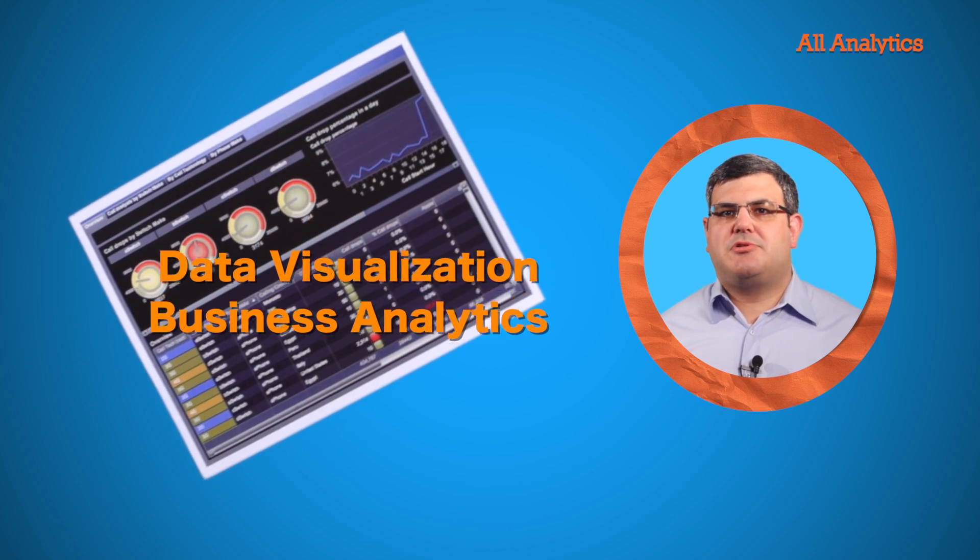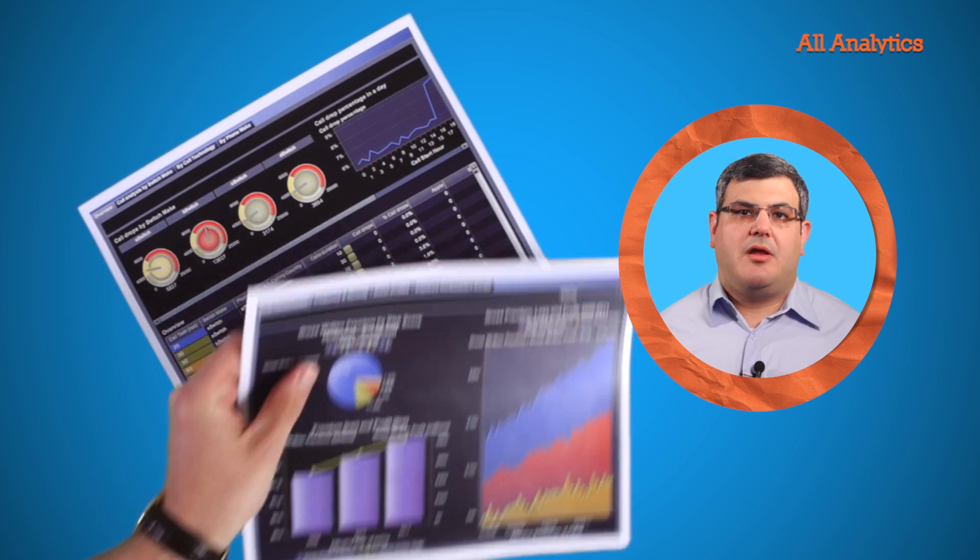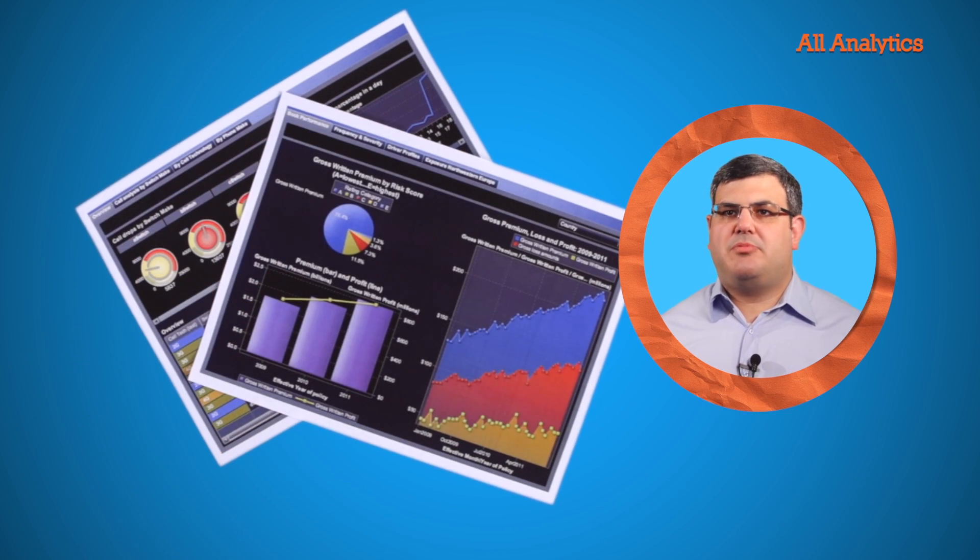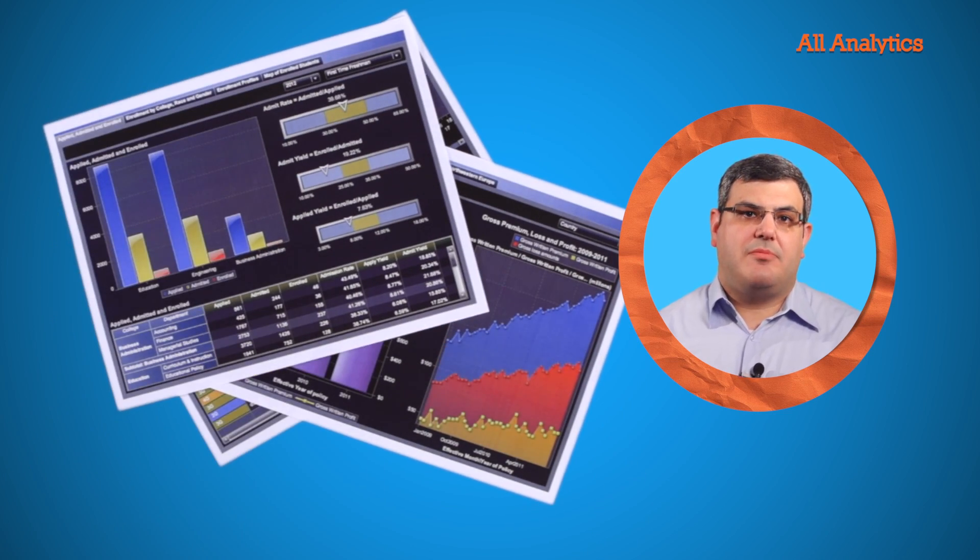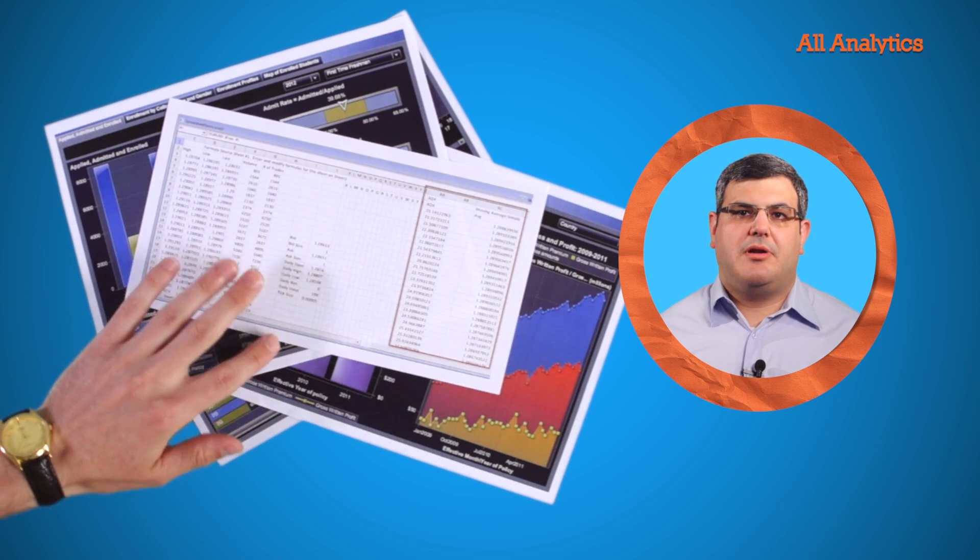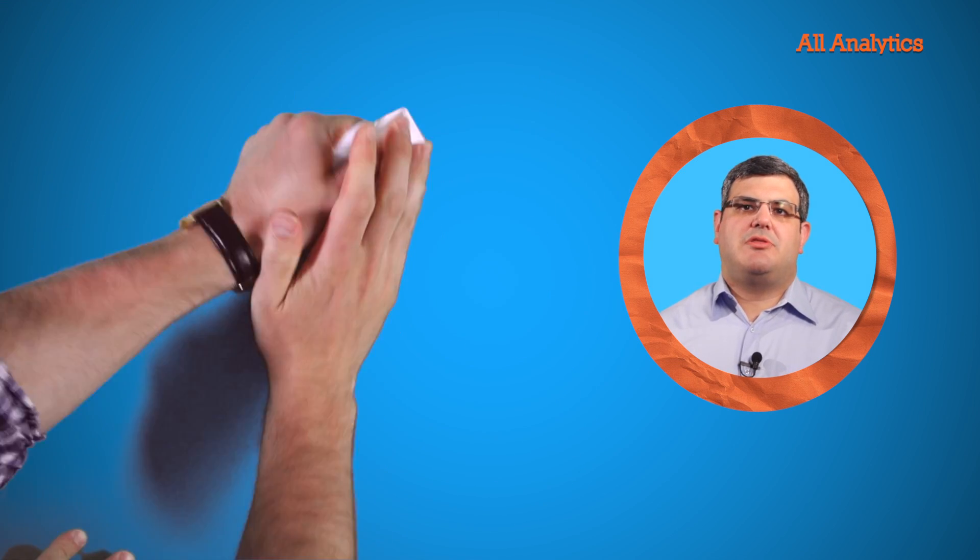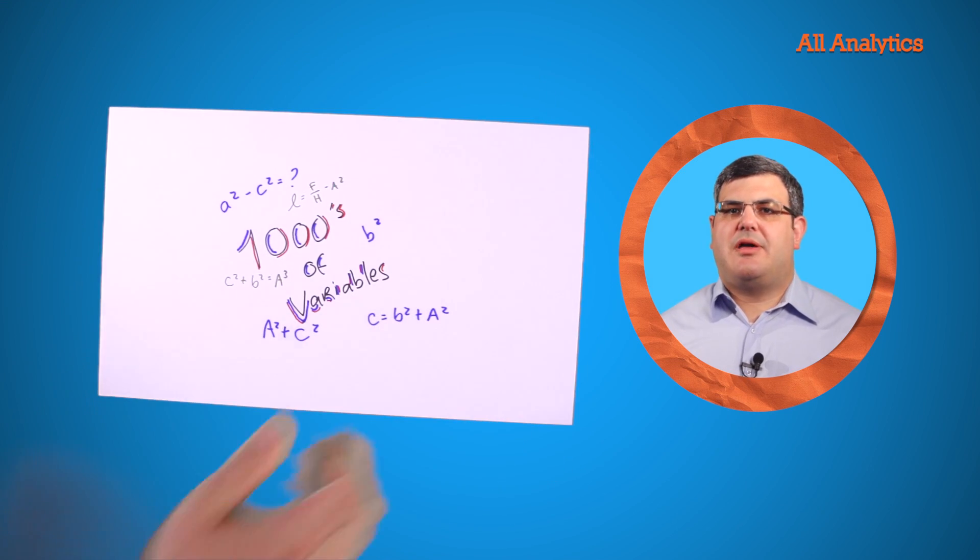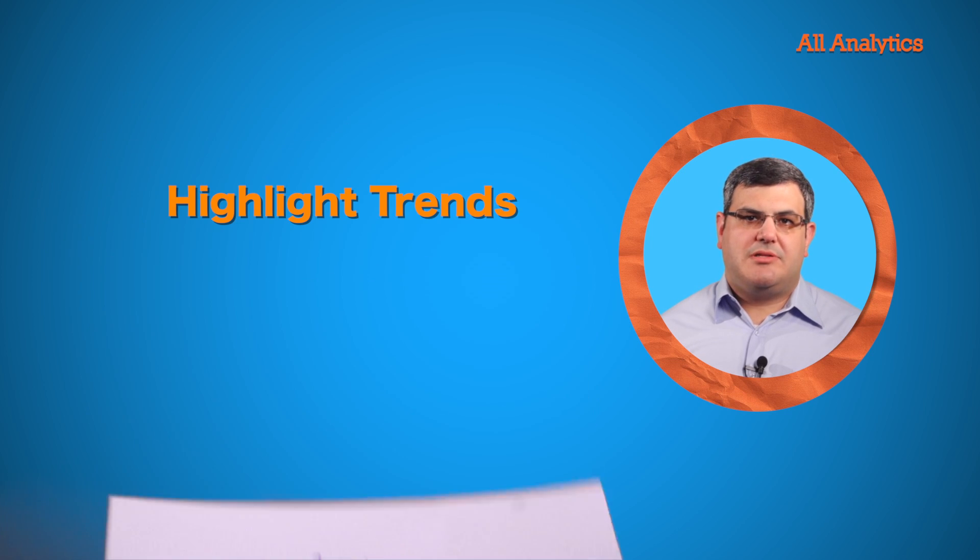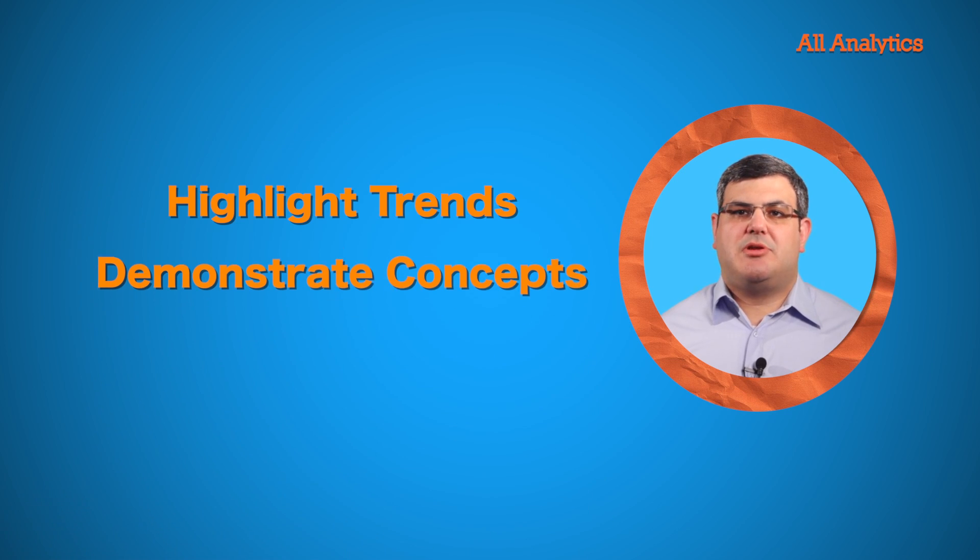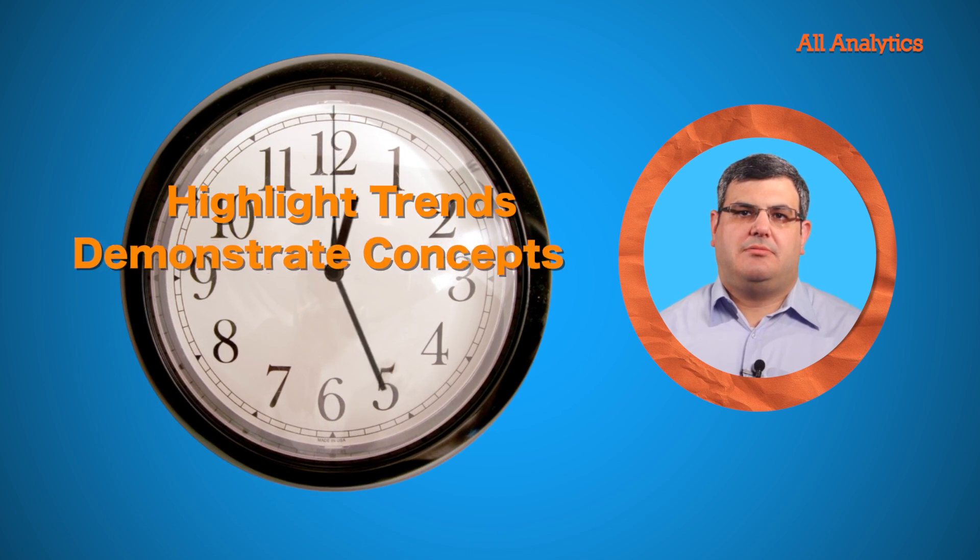Analytics results that are served up in visual format are easier for people to absorb and glean insight from than when they're buried in a spreadsheet or report. Data visualizations can illustrate the relevance among thousands of variables, highlight trends, and demonstrate concepts all in an instant.